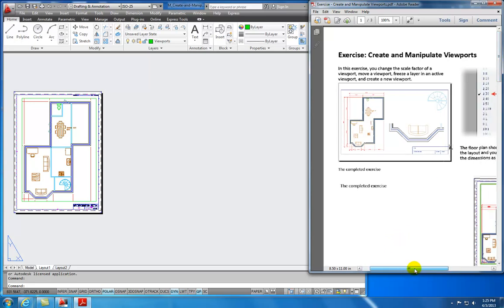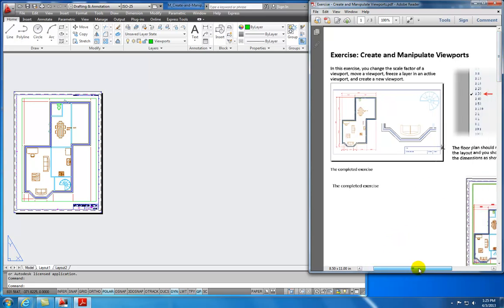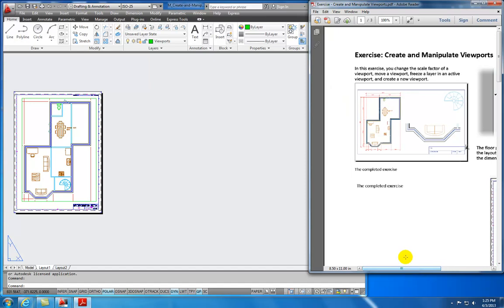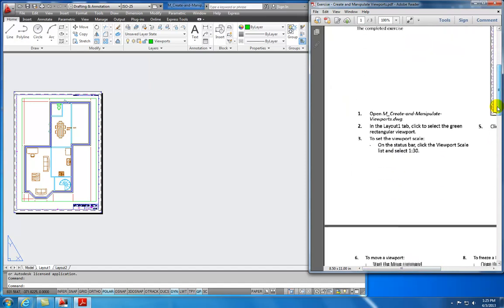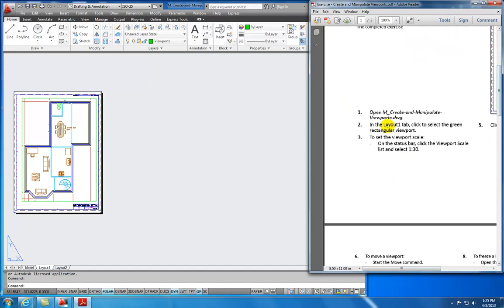The instructions in this exercise will have us open this drawing, which we have done. Then in the Layout tab, we're going to select the green rectangular viewport. Let's take a minute or two to explain what we're looking at.